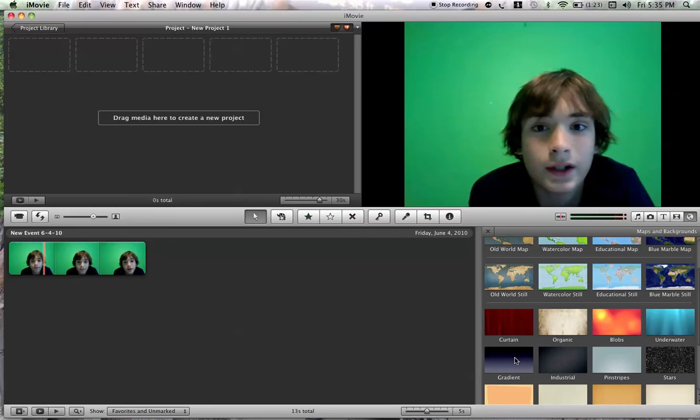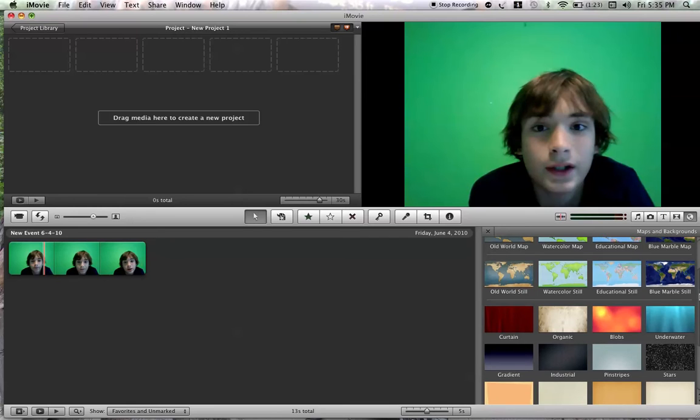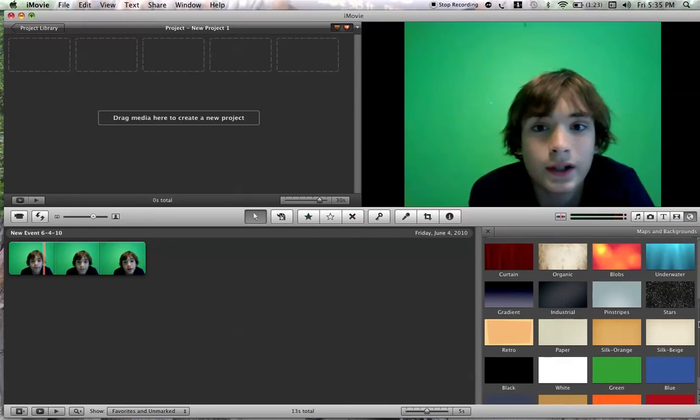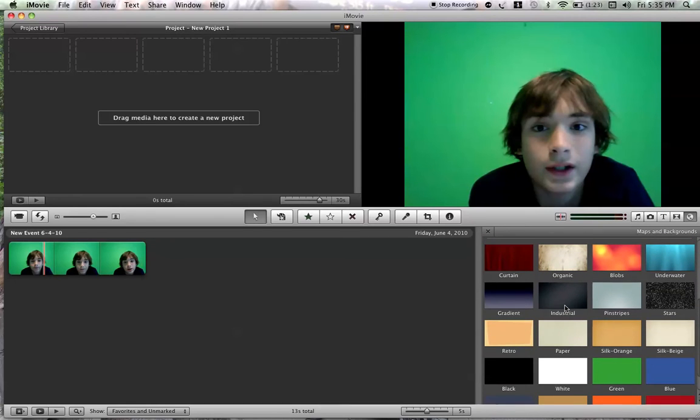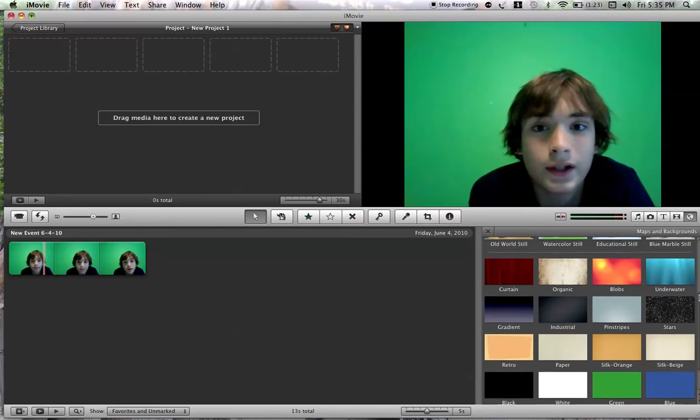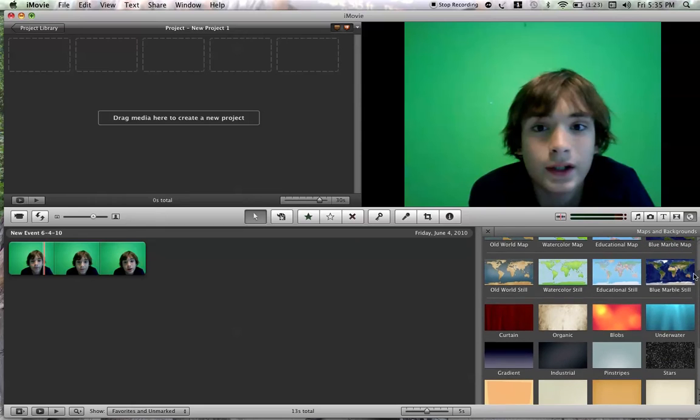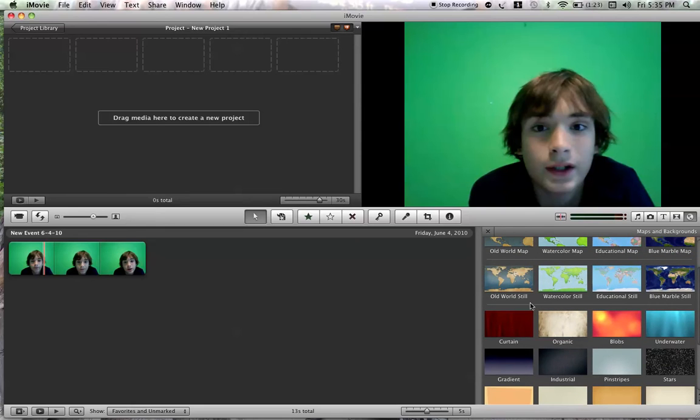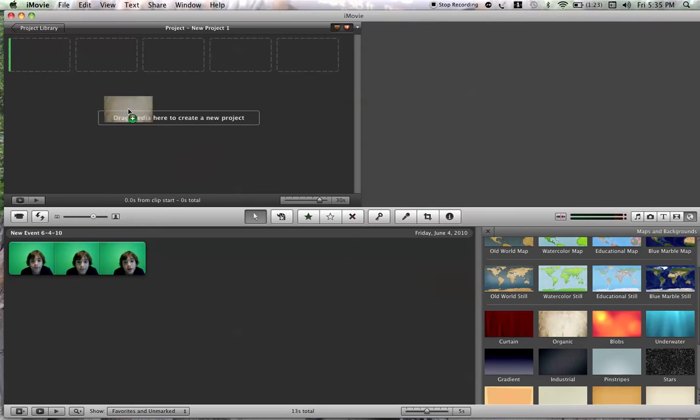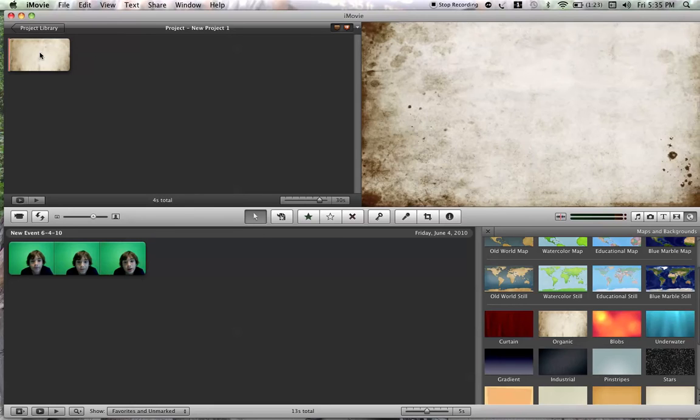As you can see, you can have all this kind of stuff. All you have to do is drag one into your project. I'm going to drag this organic one into here.